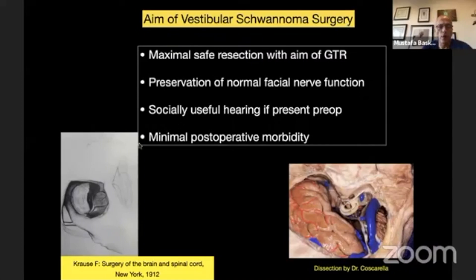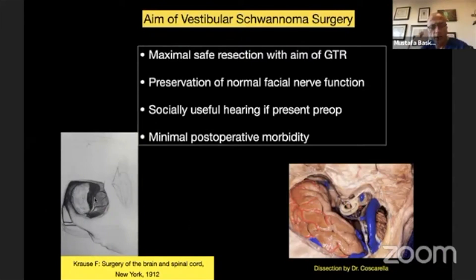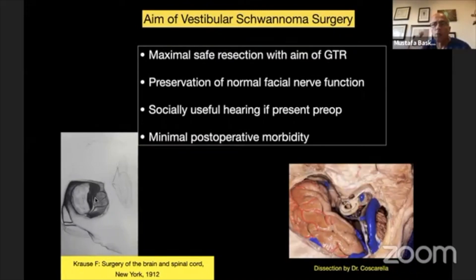This is where we started. Back in 1912, Krause described how they removed acoustic neuromas with the finger technique — the golden finger technique. Nowadays, we know everything about acoustic neuromas and have advanced far beyond that. At that time, the concern was mortality; now we are preserving the facial nerve, hearing, and even nervus intermedius functions.